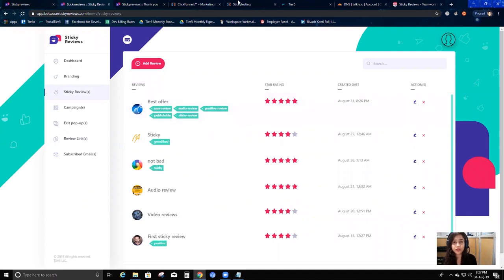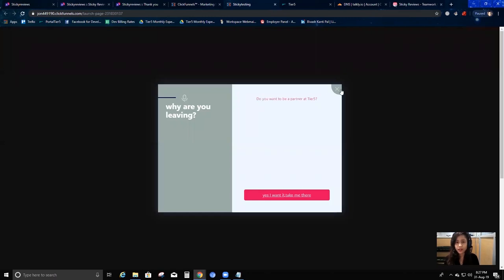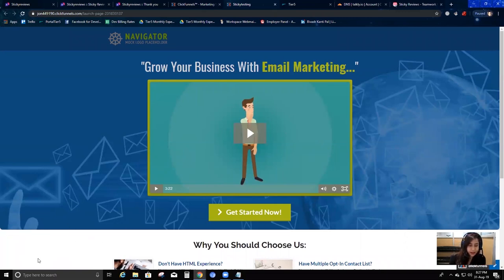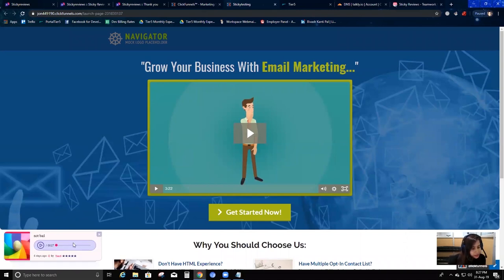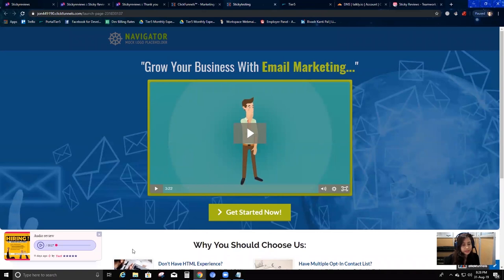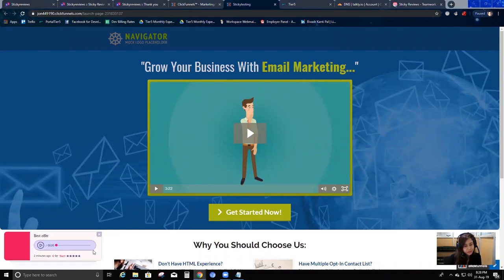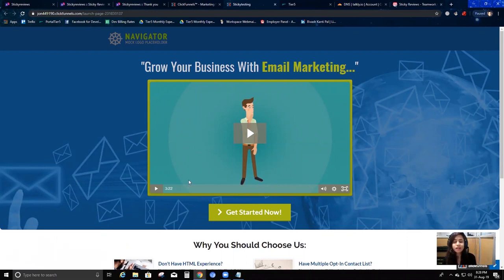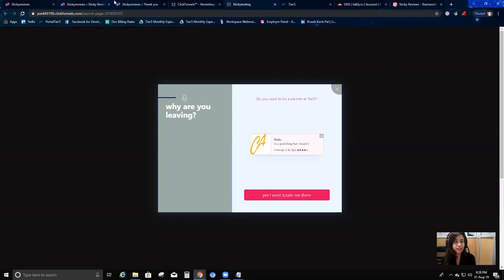Now I'm going to go to my website and see if the review actually appeared. I'll reload the page - I had set a delay so let me wait. The sticky reviews are appearing. Let me look for the one titled 'best offer' - yes, here it is! This is the same review I just created from the review link. It has already been stuck to my website.